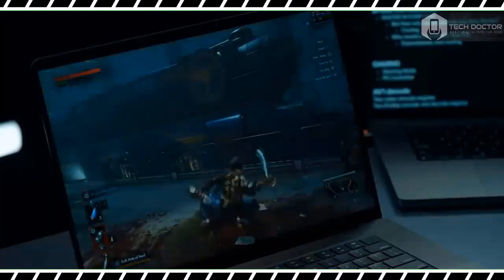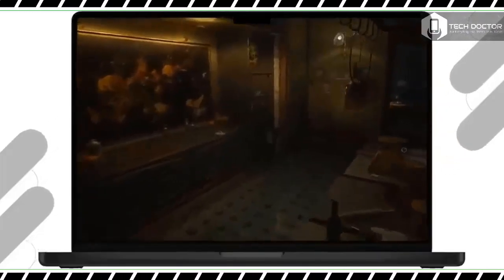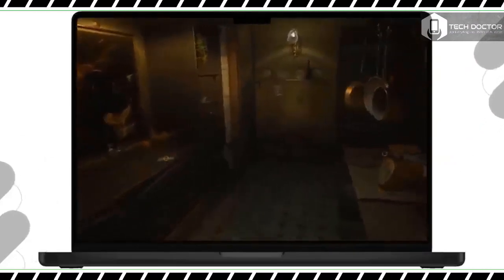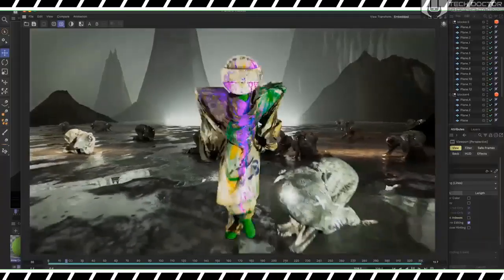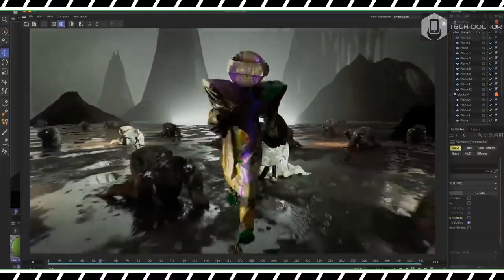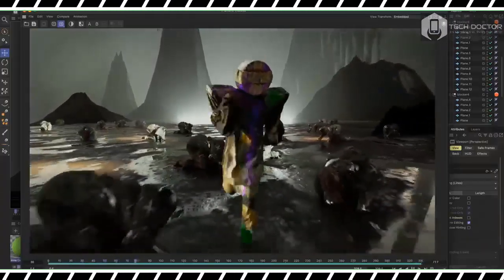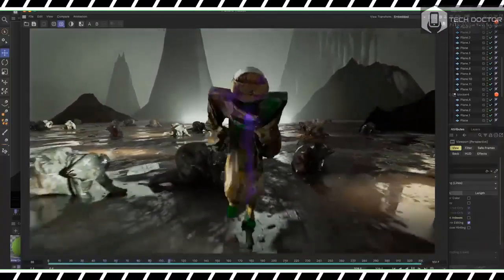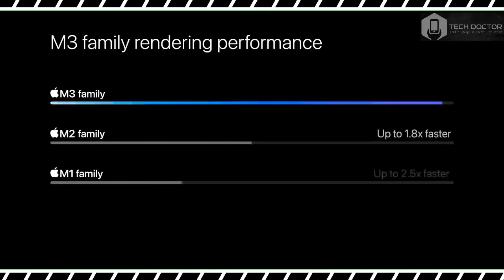At the risk of sounding redundant, the MacBook Pro 16-inch with the M3 Max is truly the most powerful Apple computer we've ever tested.